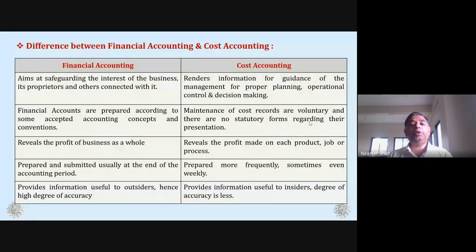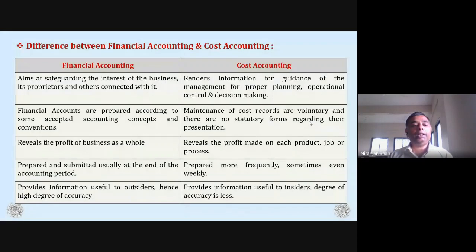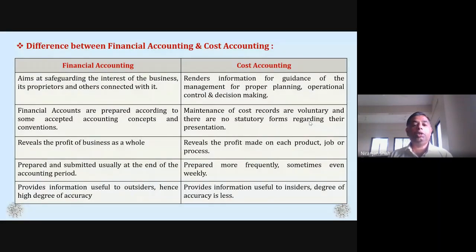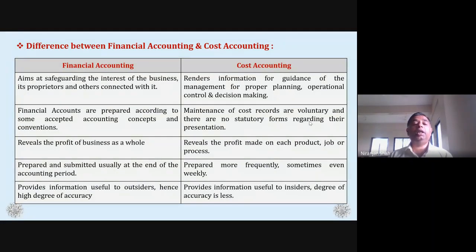What is it for financial accounting? It aims at safeguarding the interest of business, its proprietors and others connected with it. The first thing about financial accounting is that the business and its proprietors have concerns about the law.